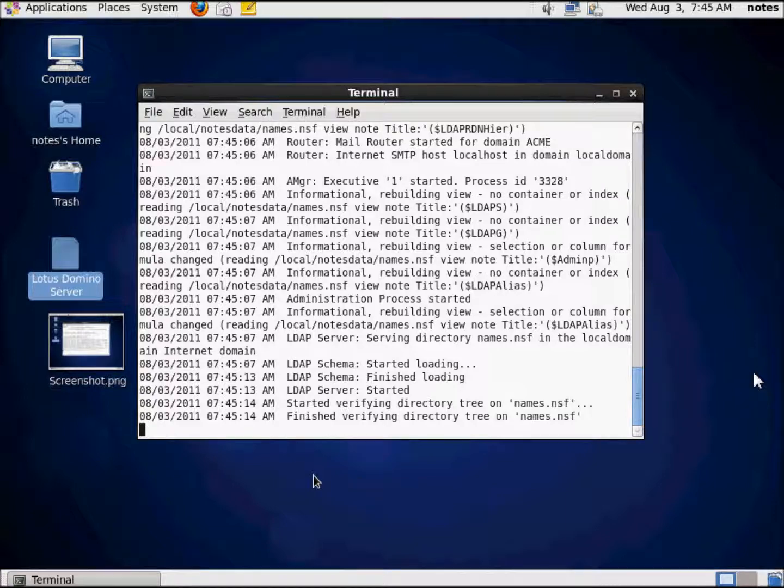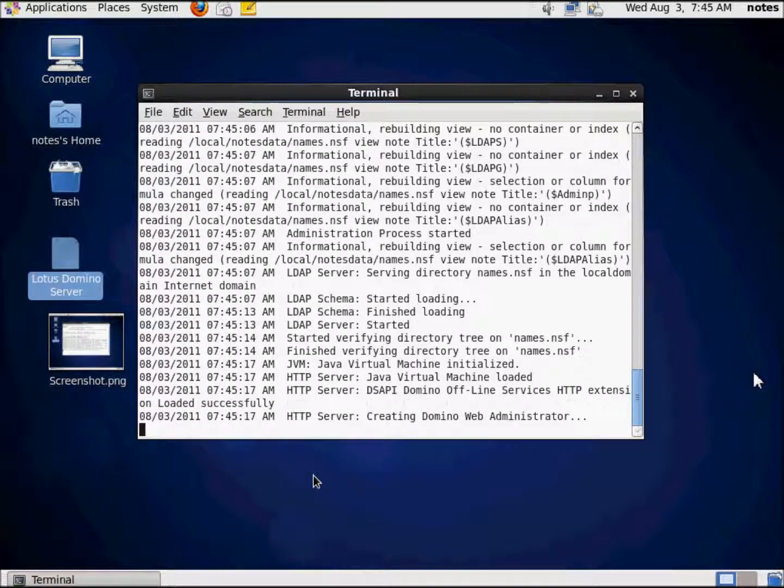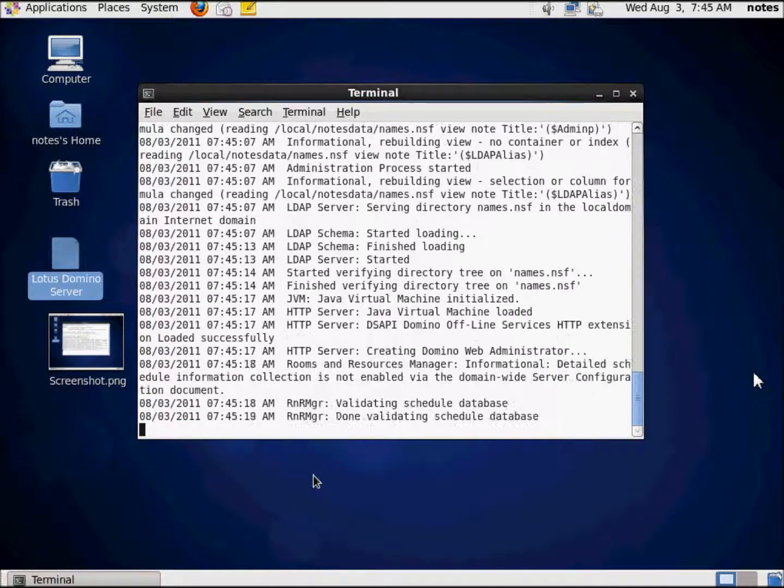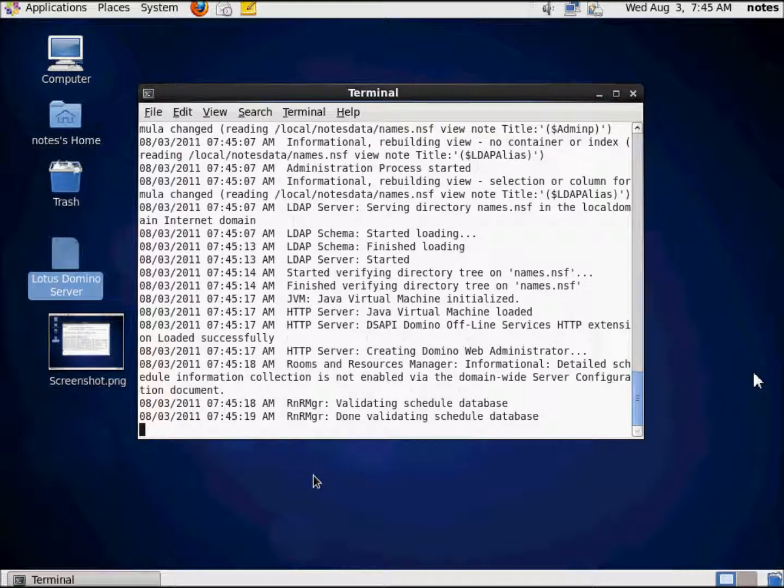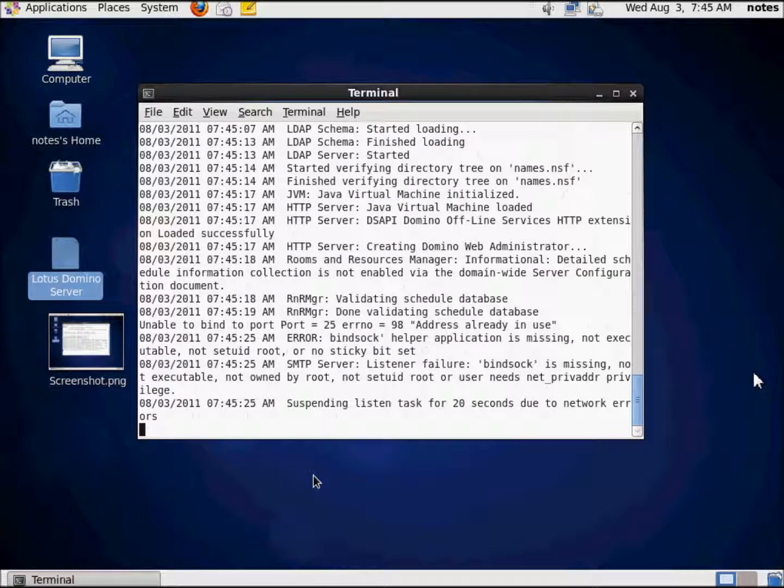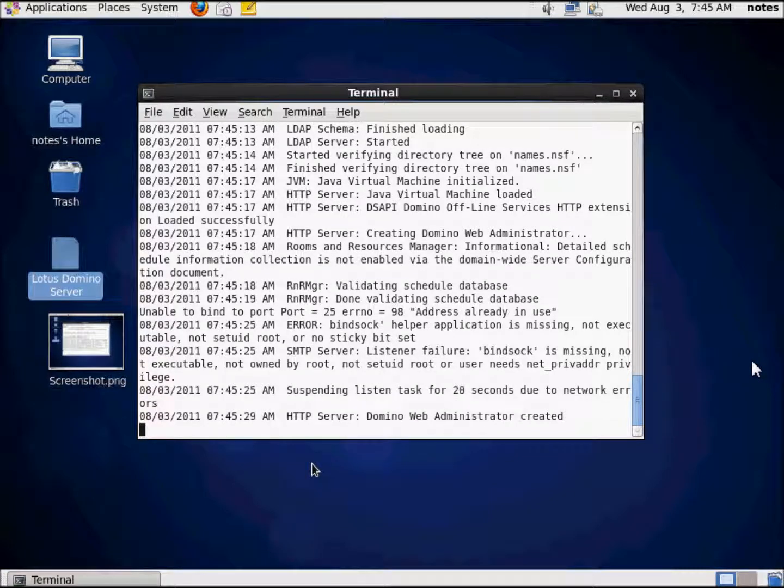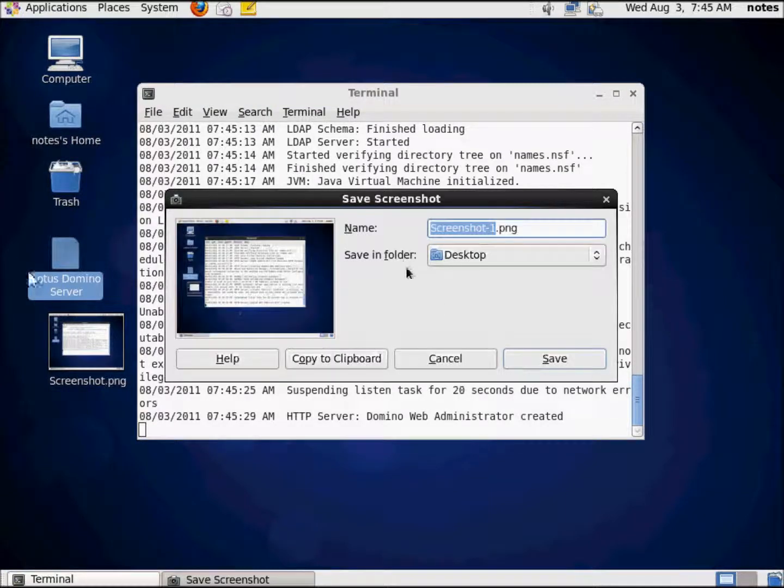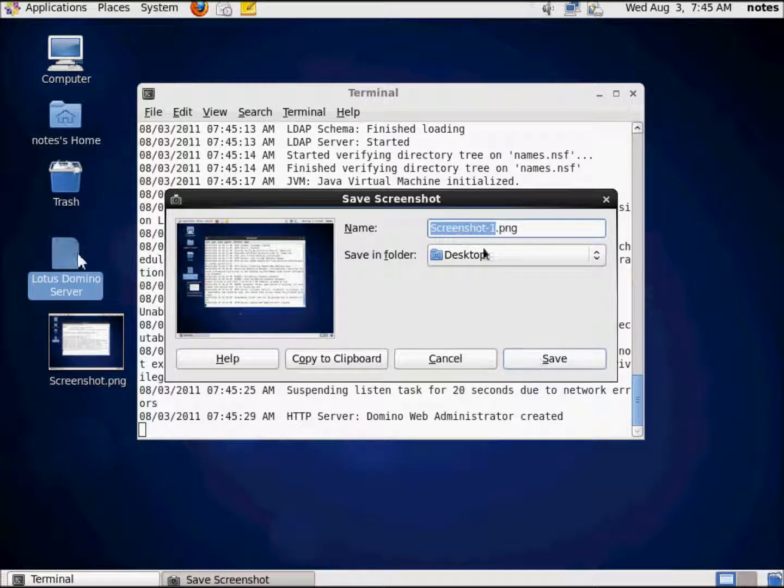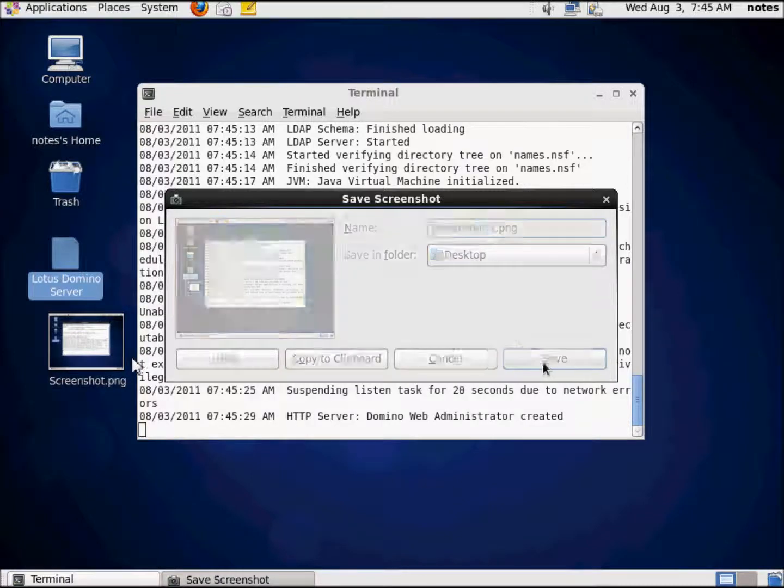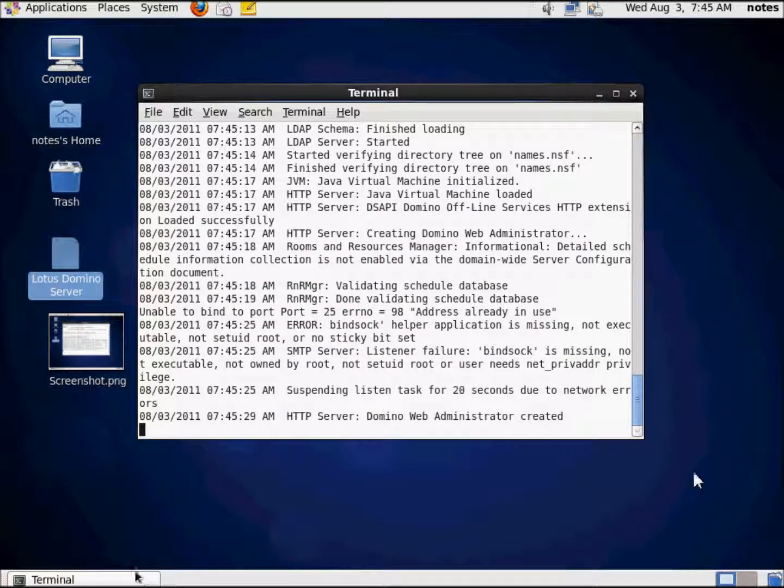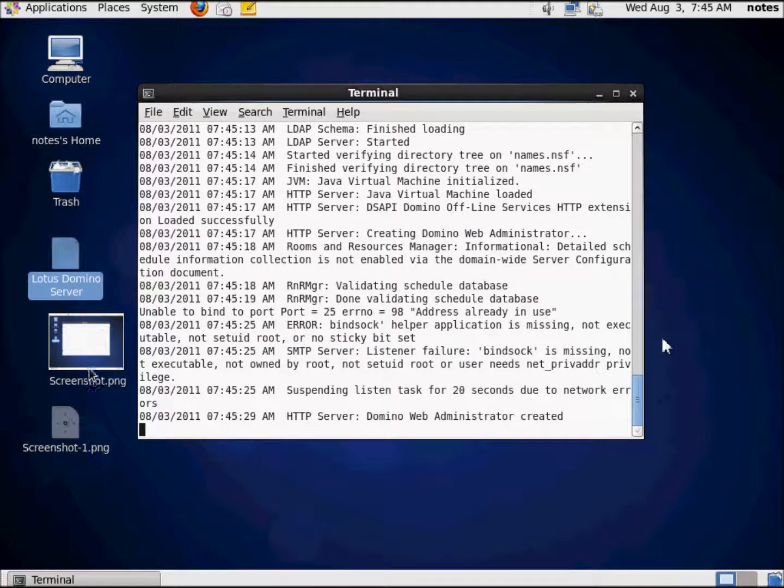But there's going to be a problem. The HTTP server is trying to start up, but there's going to be a problem. Let's wait and see what the problem is. Right there. There's another problem. I'm going to print screen that and save it.